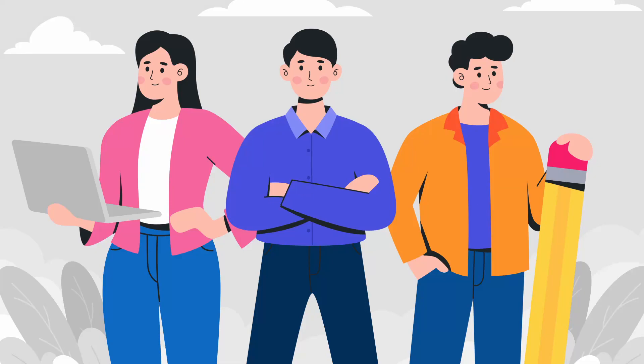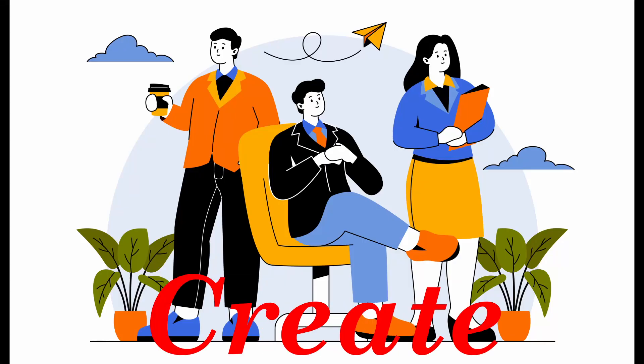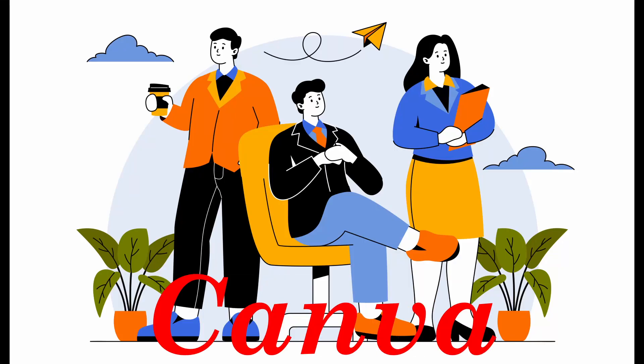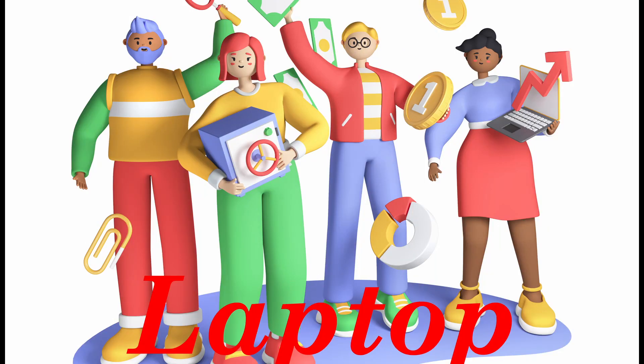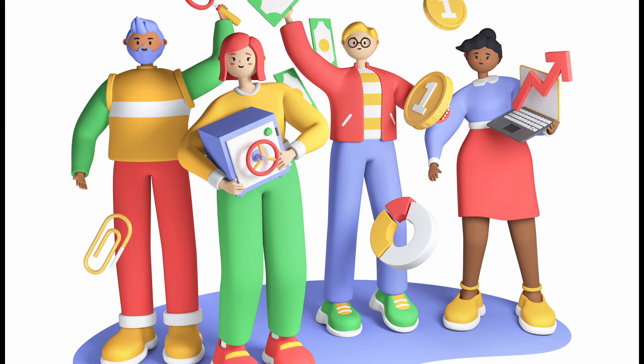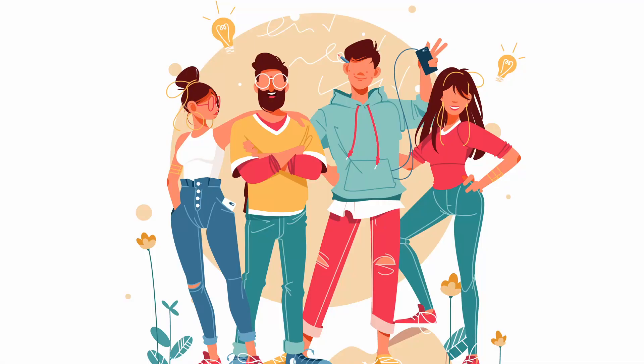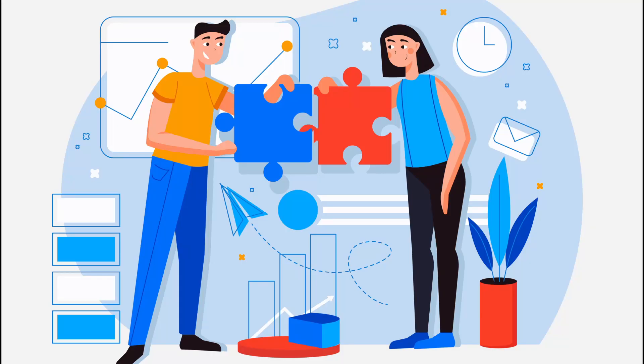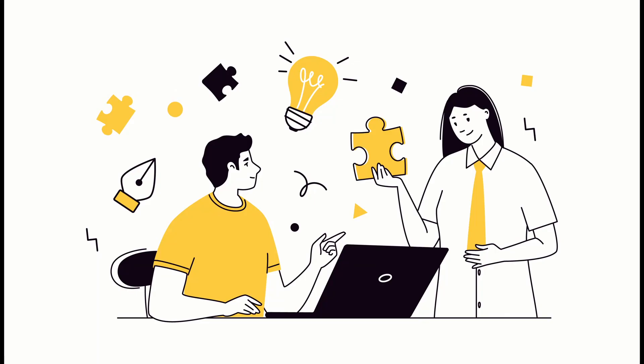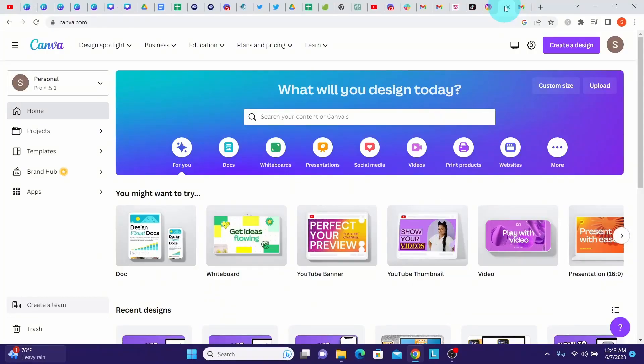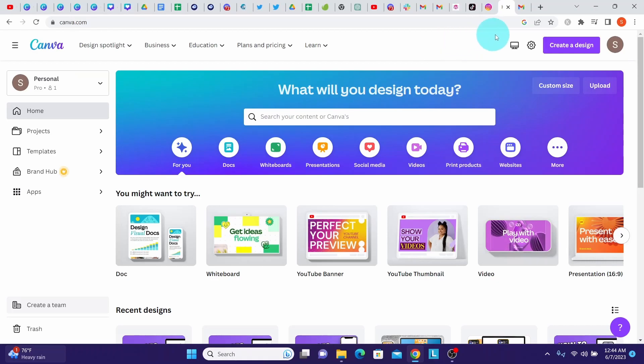Hi all, in this video we're going to show you how to create a team in Canva on the laptop. If you're looking to collaborate with others and streamline your design workflow, creating a team in Canva is the perfect solution. Let's begin. First, make sure you're logged on to your Canva account.